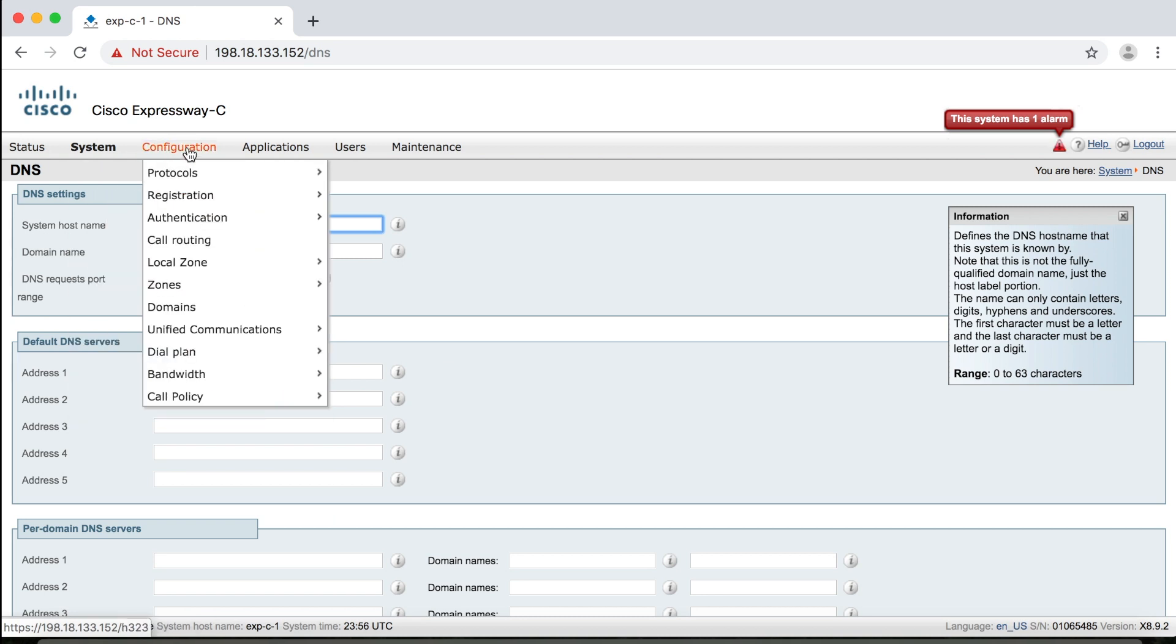Okay, and then configuration. Now configuration is where engineers spend most of their time on a VCS or Expressway in order to configure this server to manage your video network. So all of these settings affect how your endpoints register, how your calls are routed, that sort of thing. These are your call policies, your call admission control, all of those settings.